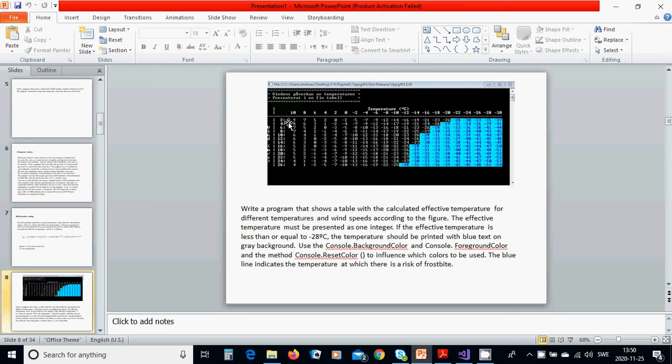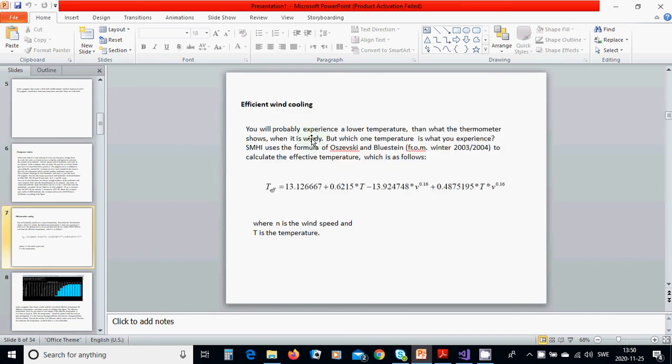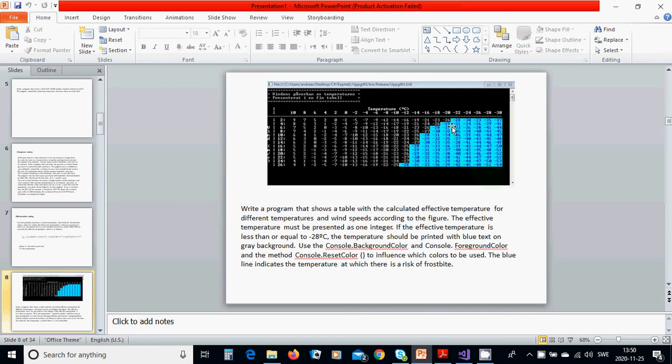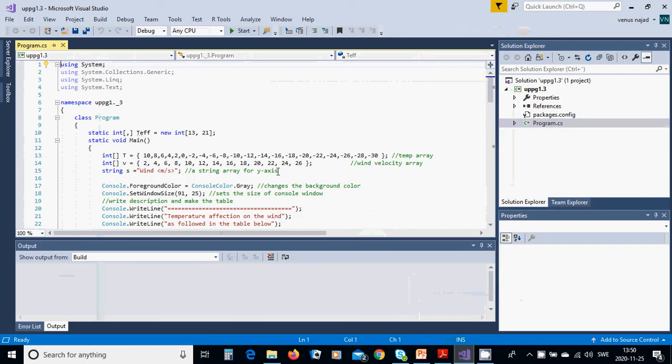The first column is the wind velocity in meters per second, then we have a line, and then we have columns 2, 4, 6, 8, up until 26. We are going to calculate all those values from this formula and put them under each place. If the value is less than minus 26, it's going to be highlighted.